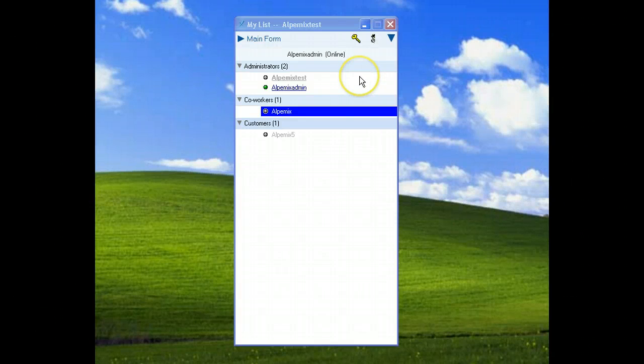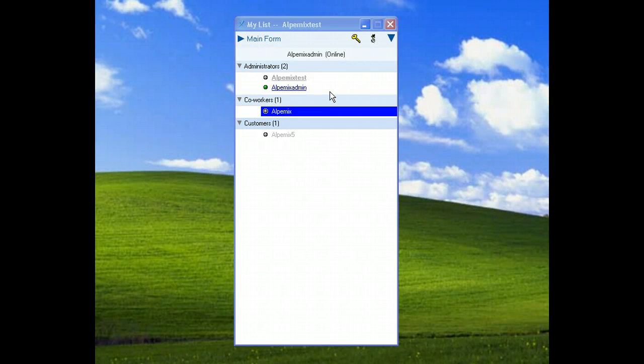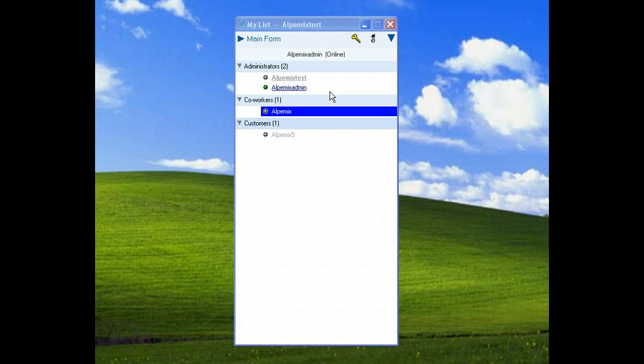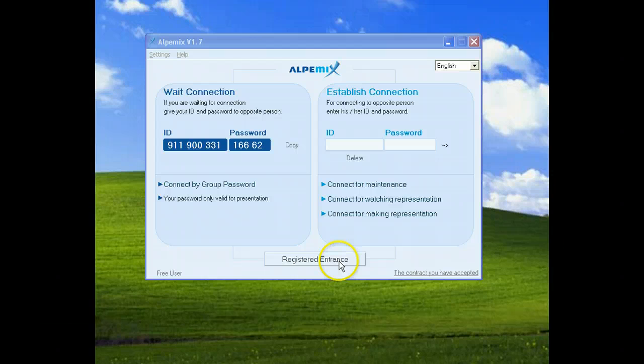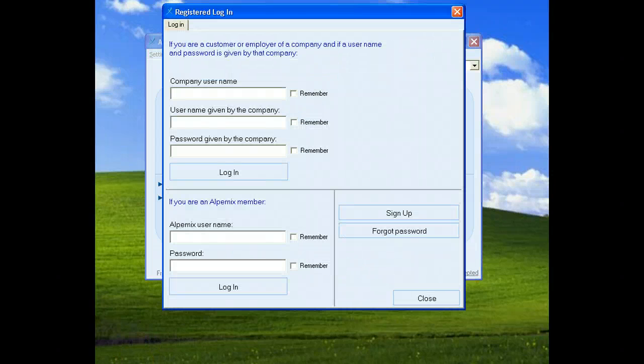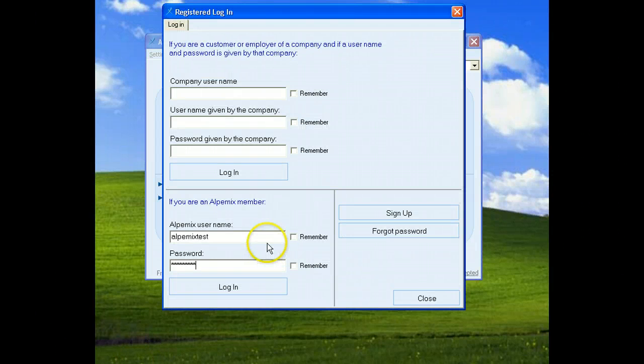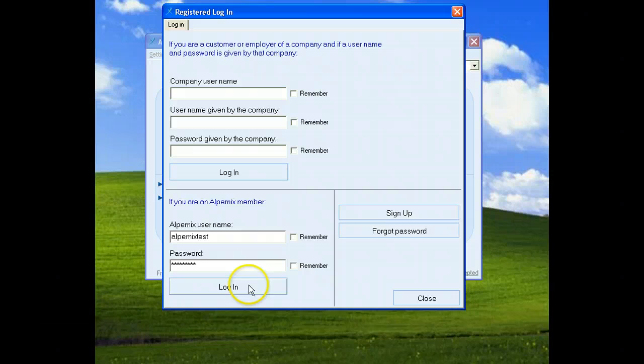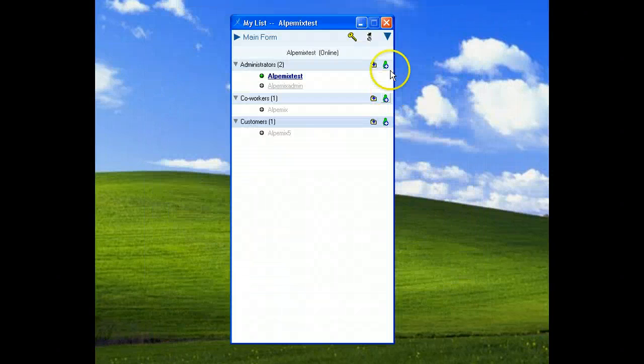When you add super admin you can see him with dark font. Let's define a super admin but before we must login the system as main user again. Click registered entrance. We wrote our informations and click login button.